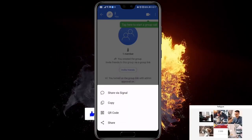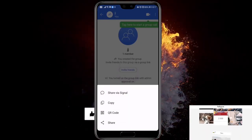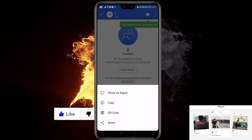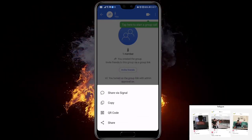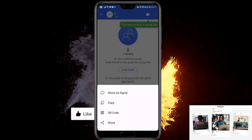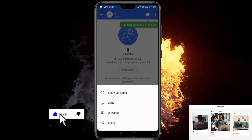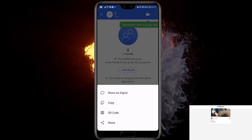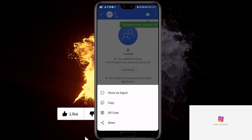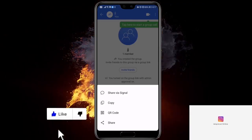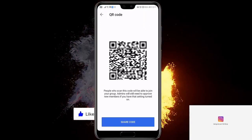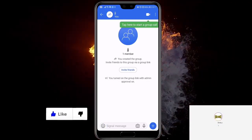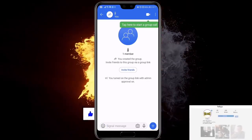Let's click this. And now you can share this message or the group via Signal, copy it and share it in Viber or another app. Use the QR code. And this way you can add people to the group.